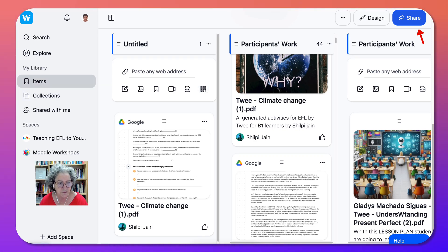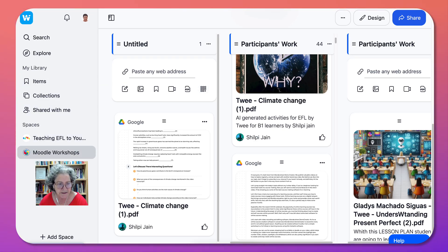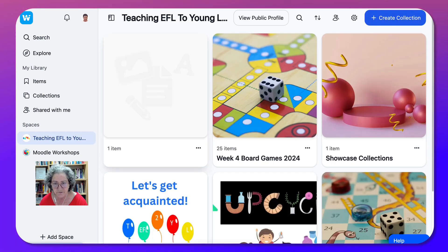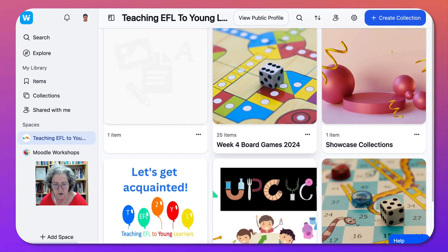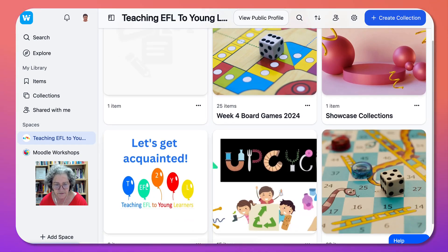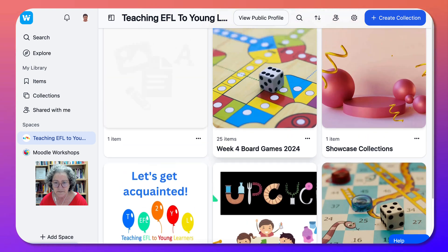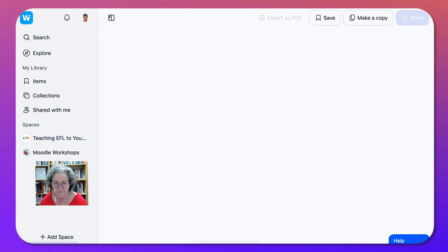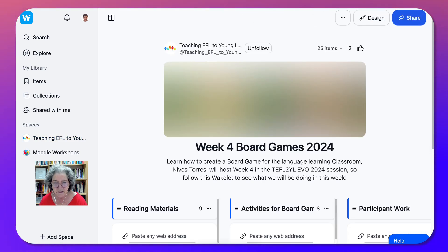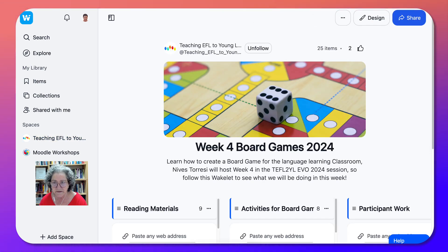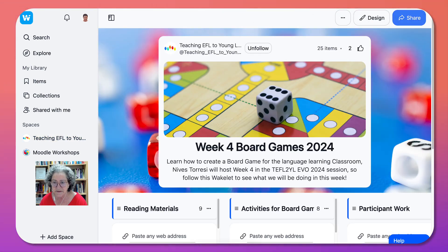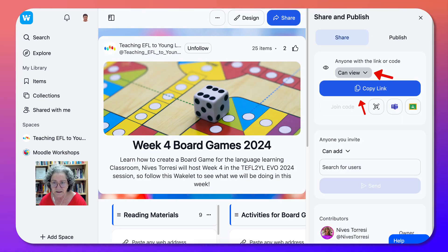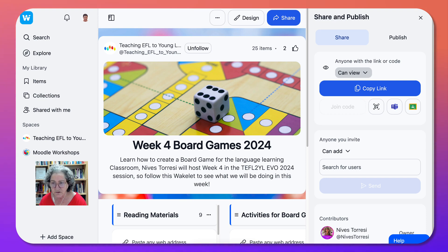Okay so if I go back into Spaces Teaching AFL for example. If I go into any of these, for example this one has 25 items that looks exciting. If I go into that and I want to see these board games, I go into Share and then notice anyone with the link, it's already been done even though it's not my work, can view.